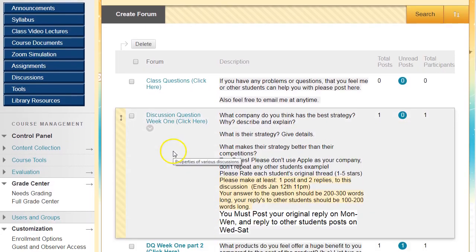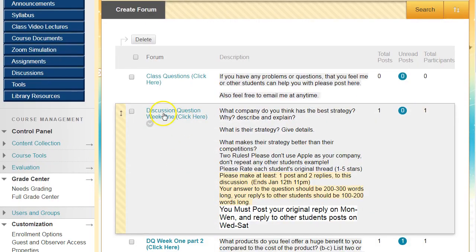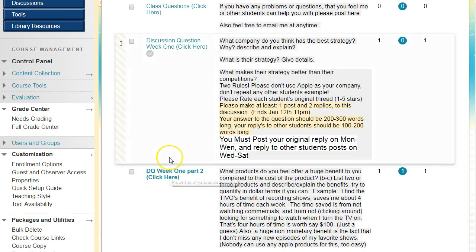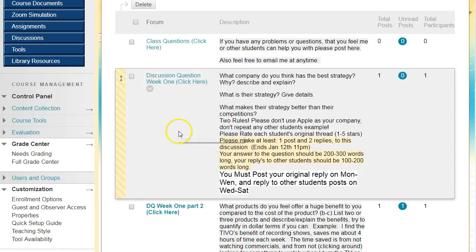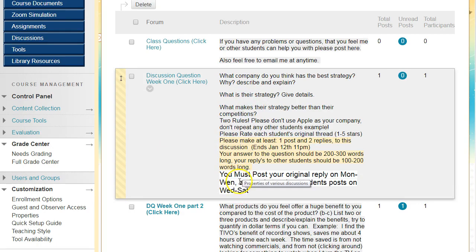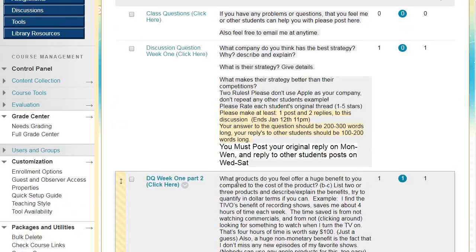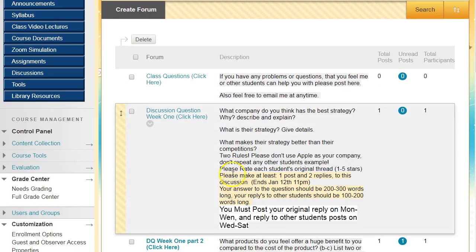Each week, click on the discussion link, create a thread, and answer the discussion questions listed there. Then come back later in the week to see other students' discussion questions and respond to them.